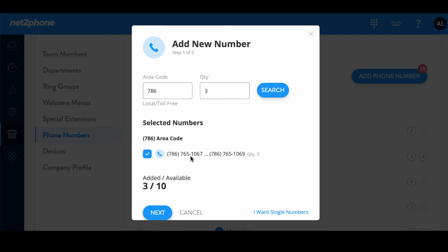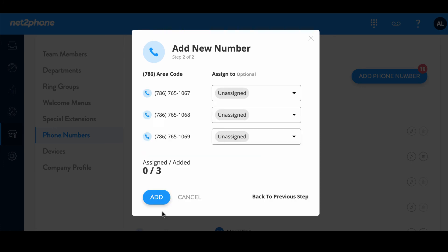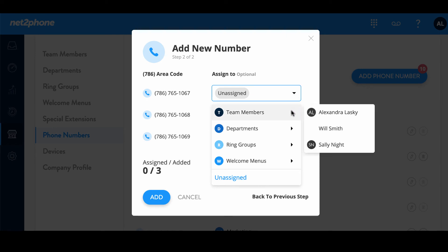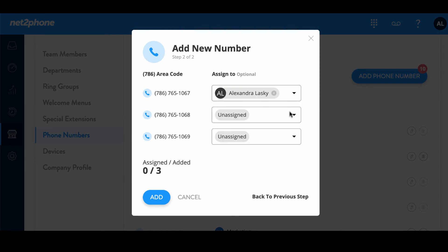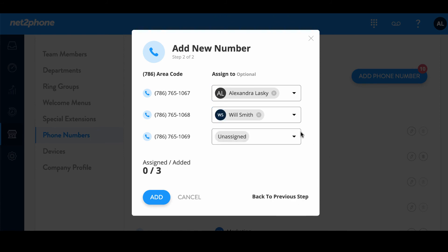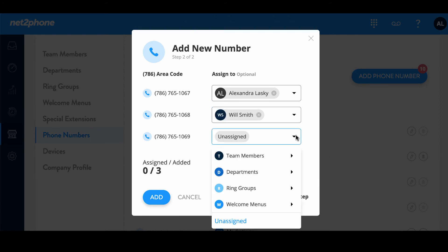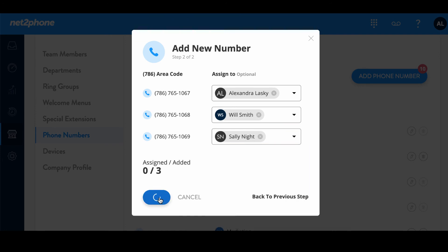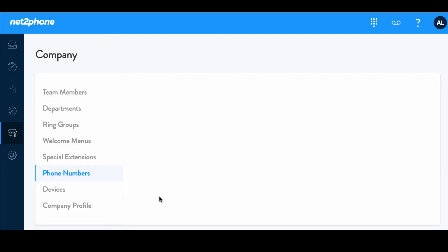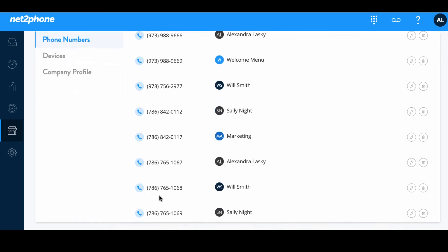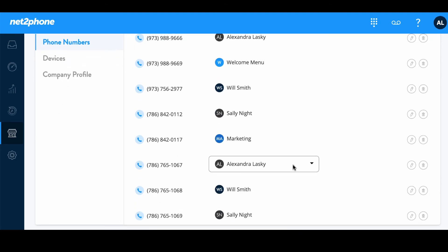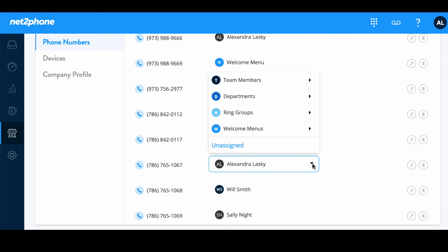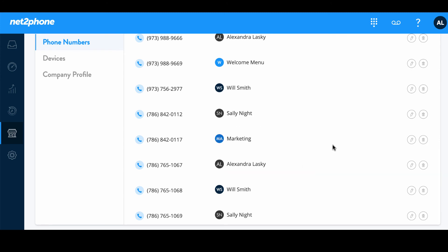So let's go ahead and select that and then we're going to press next and now we have the option of assigning these to different departments, team members, ring groups, etc. We're going to go ahead and assign it to each member of our team as we would like to have numbers in consecutive order for every team member. So we're going to go ahead and press add. Great. Now we can scroll down and notice we have all of these numbers listed for these users that we've assigned them to. Again we can go in and edit at any time or quickly reassign but this is what we'd like for right now.